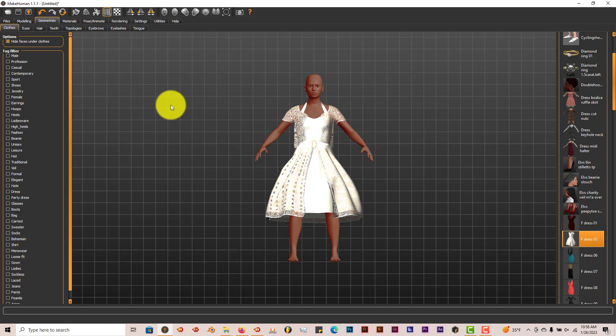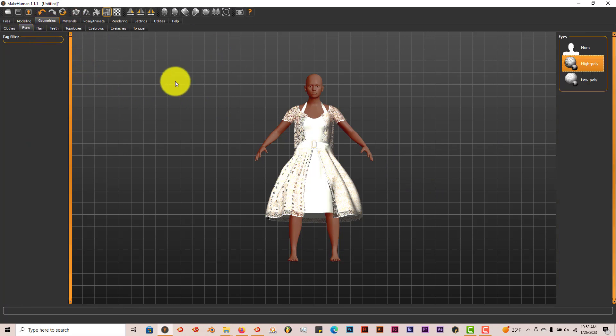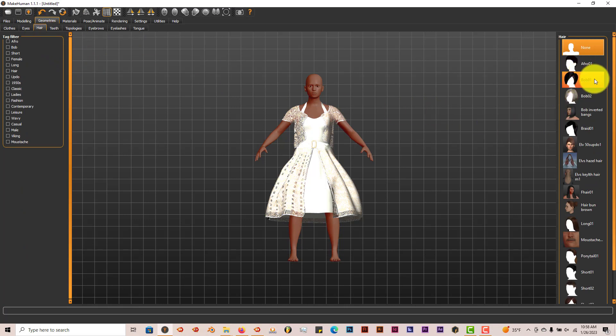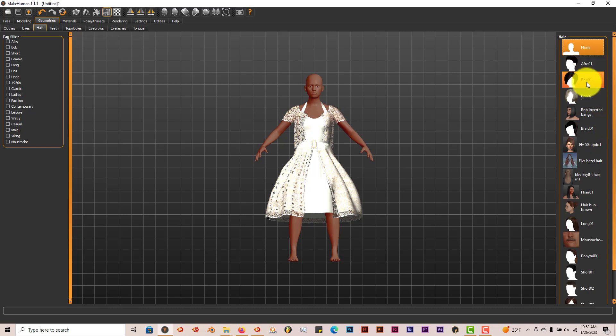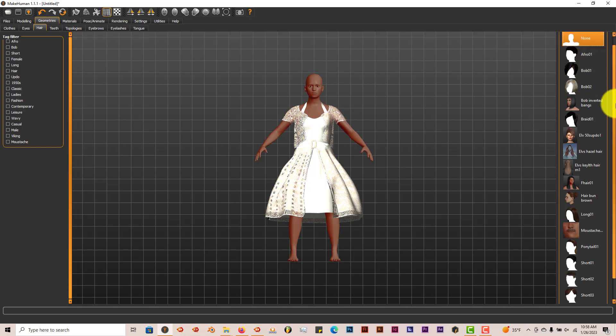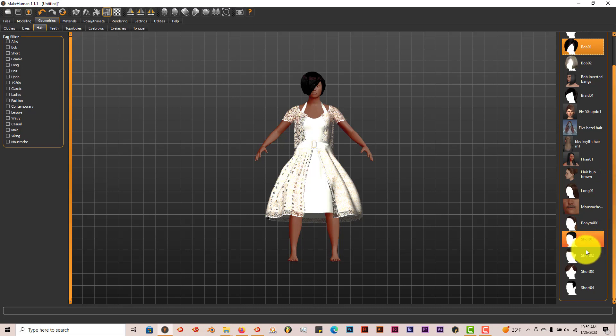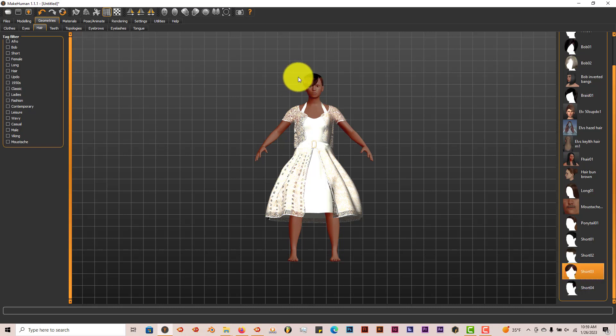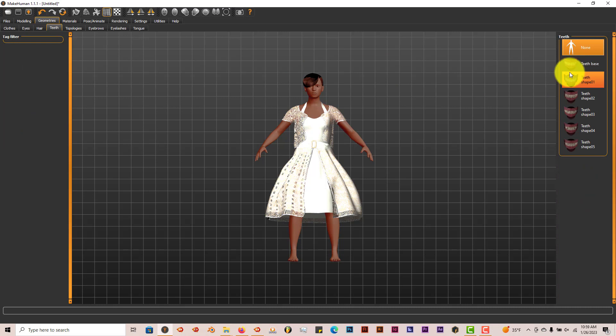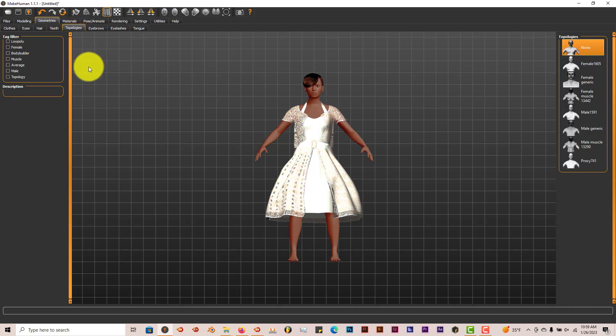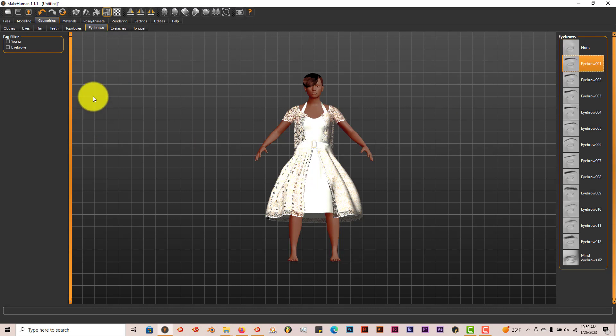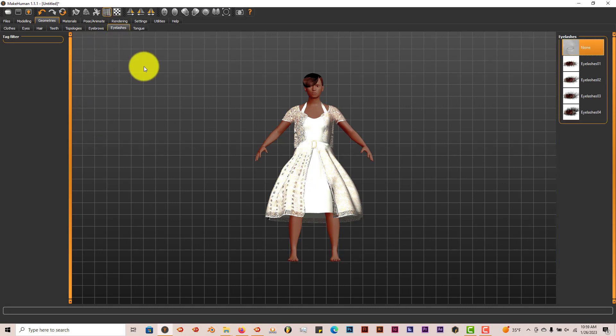We're going to go to Eyes, and her eyes are fine. Go to Hair and put some hair on her. Let's see what hair we're going to use. Let's scroll down and pick this one, the bob. Maybe not that's kind of much. Let's see what else MakeHuman has to offer. Let's left click on that hair, a short bob. Go to Teeth, Teeth Base. Topologies are fine. Eyebrows, click the first one. Eyelashes, click the last one. No need for a tongue.